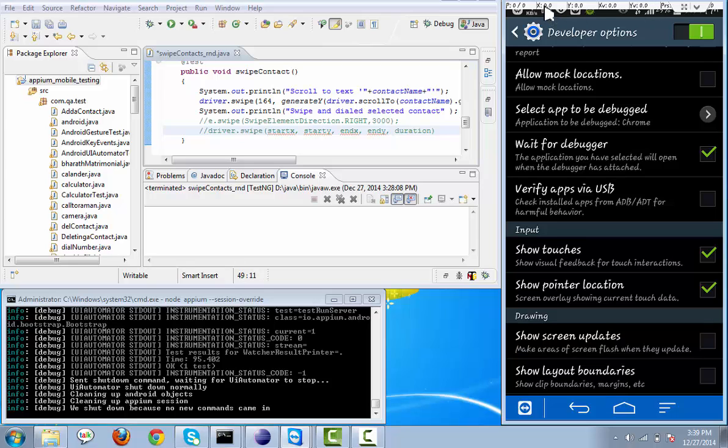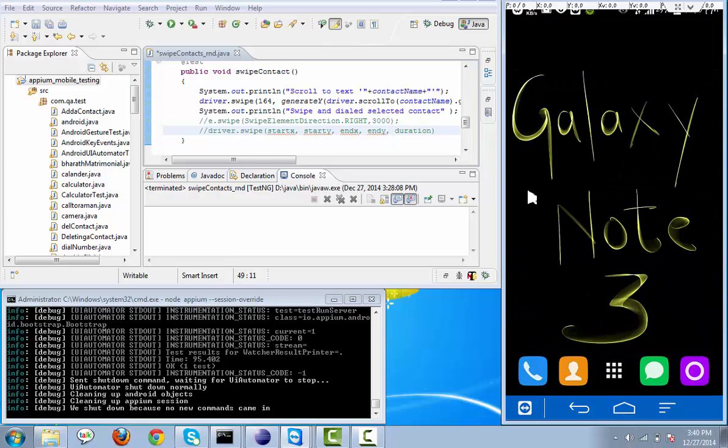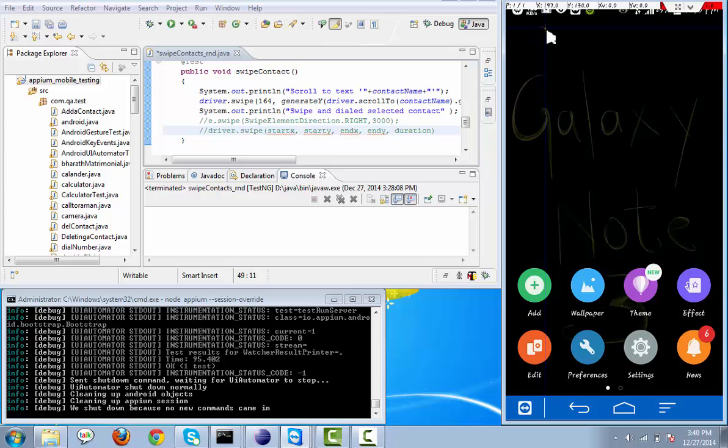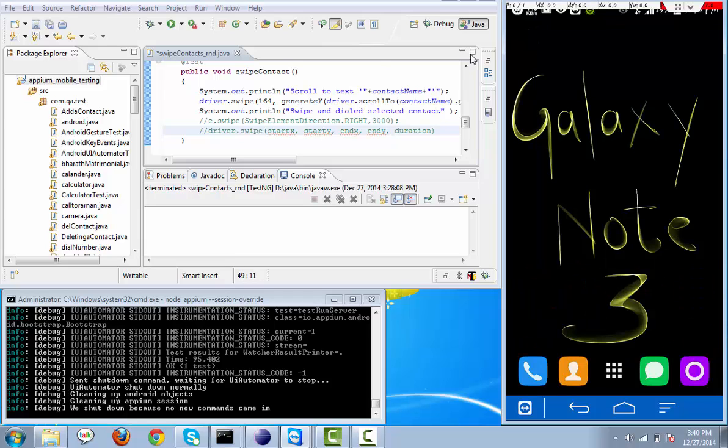Where it will give you x-axis, y-axis and a particular size, all those values. Basically right now we need x-axis and y-axis. See here if I click here and do a little bit of swipe, it will give you an x-axis value. If you see here this is the x-axis value. X-axis is 149. Right now I have provided 164 as a start x-axis.